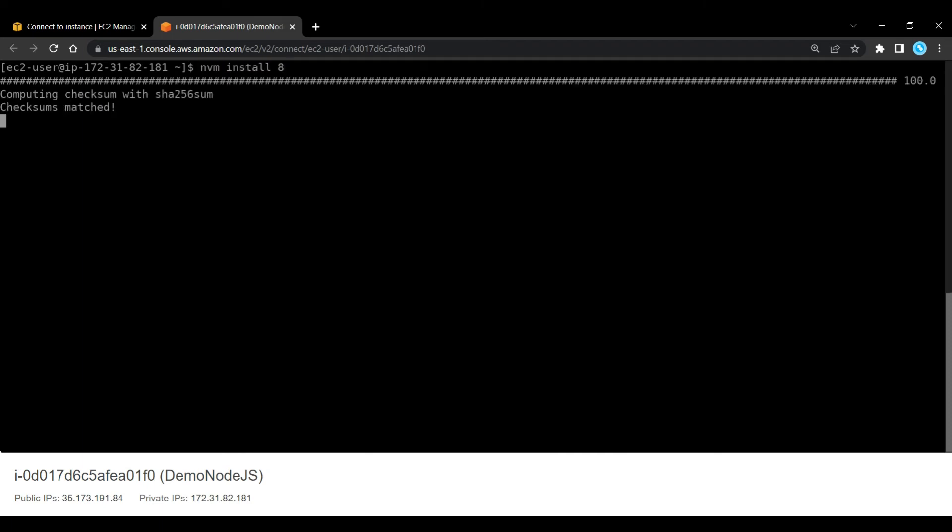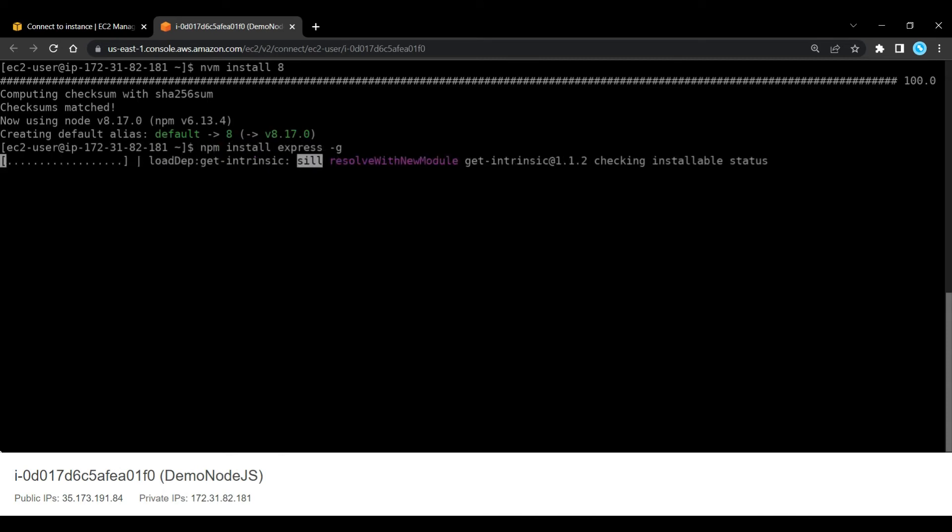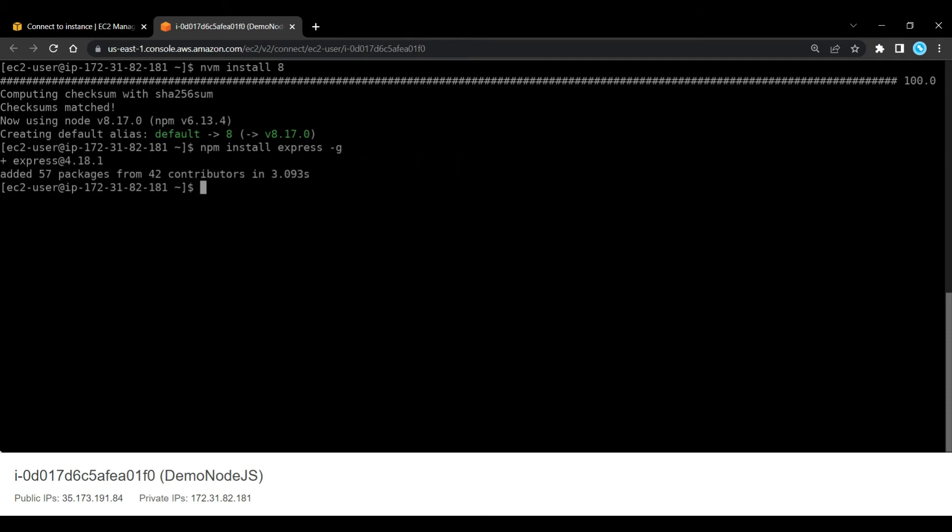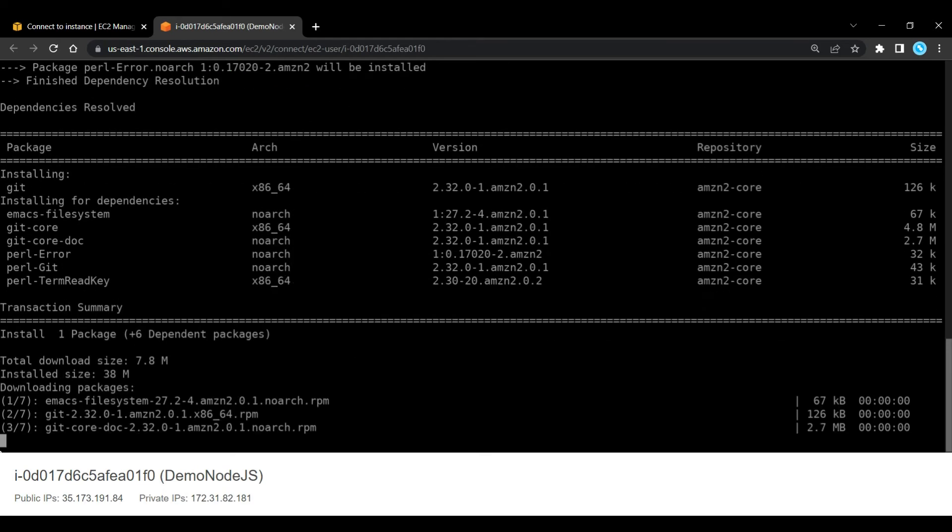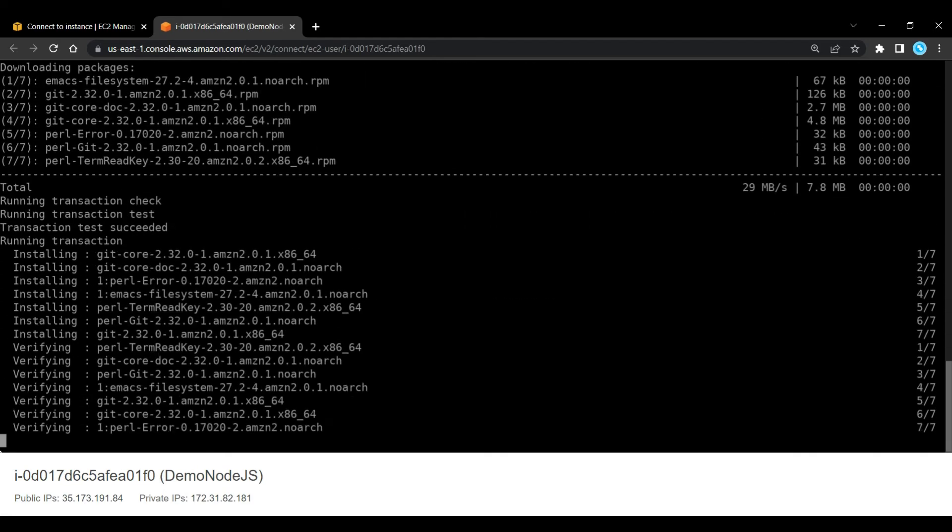Now we need to install express, so I am going to run this command, npm install express -g. Now the next thing we're going to do is we're going to need to install git. So I'll put git on there as well, so I just do yum install git.